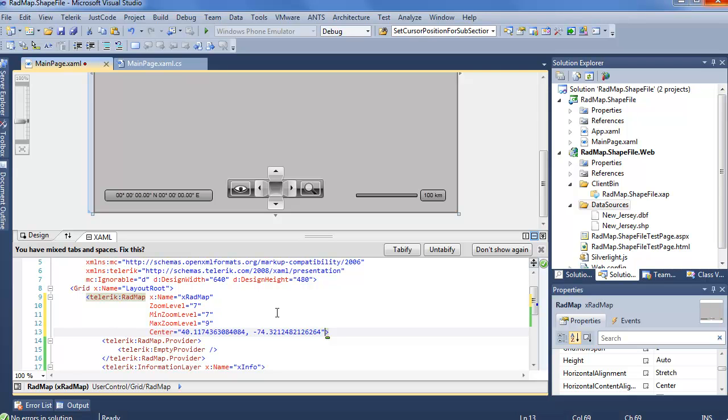And our center is going to be, if you remember I said, that 40 and 74 location. So we see represented here, 40 point a bunch of numbers and negative 74 point a bunch of numbers. This will get us a lot closer to where New Jersey actually is as well as a zoom level that makes New Jersey kind of stand out. So we have that all covered.